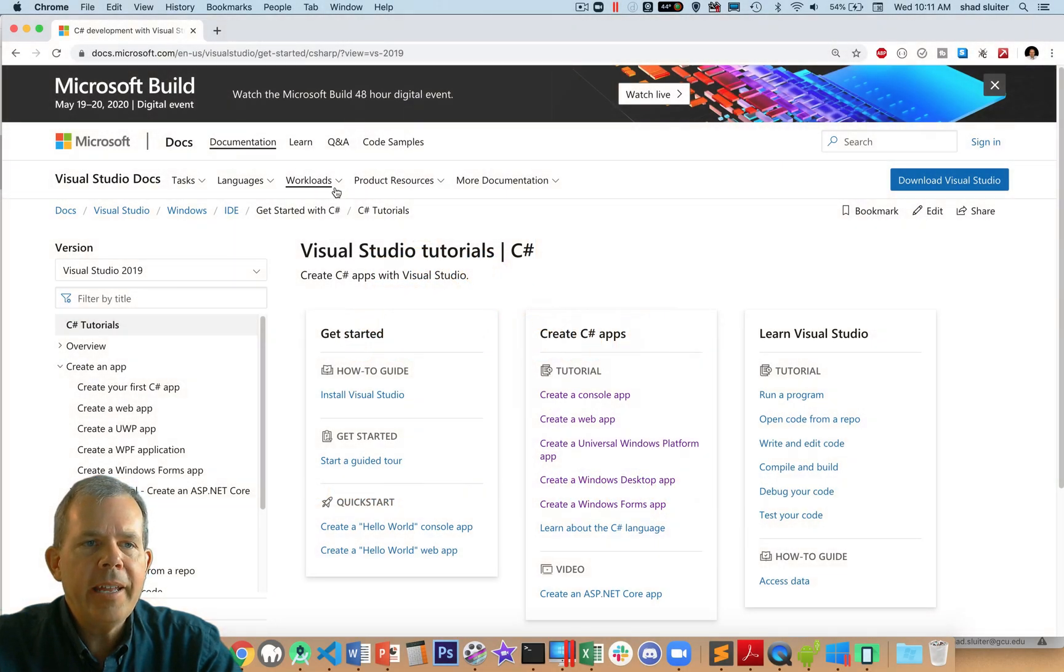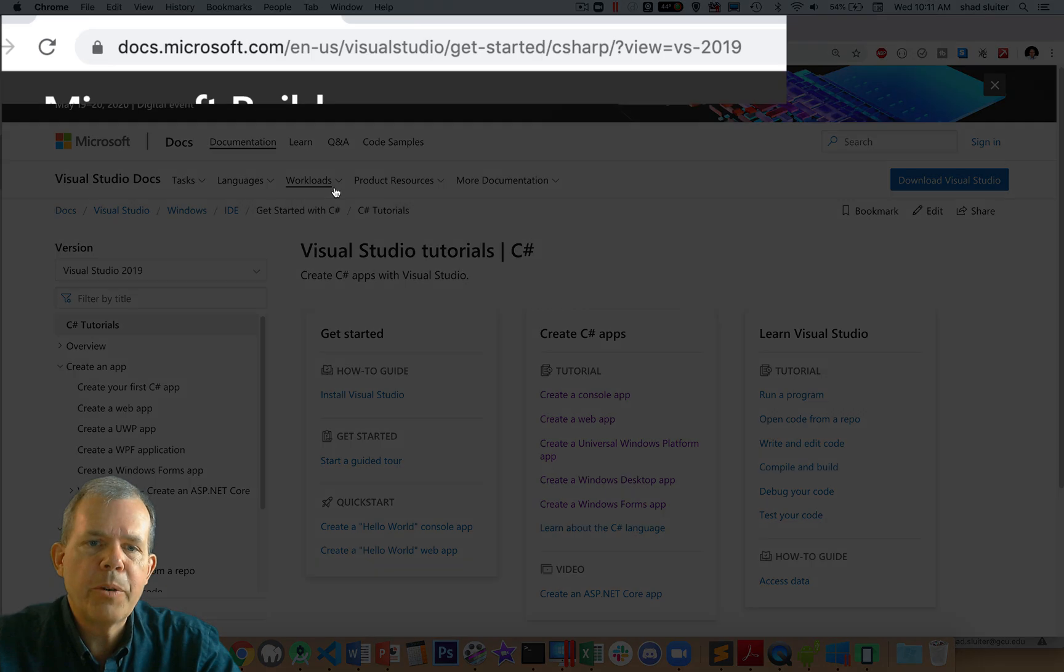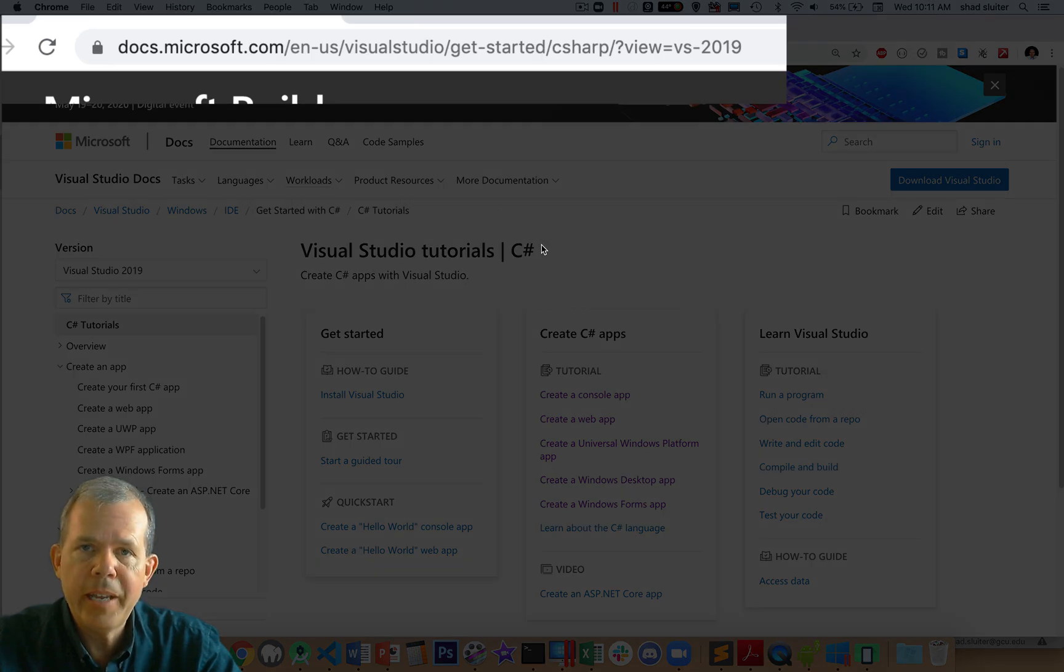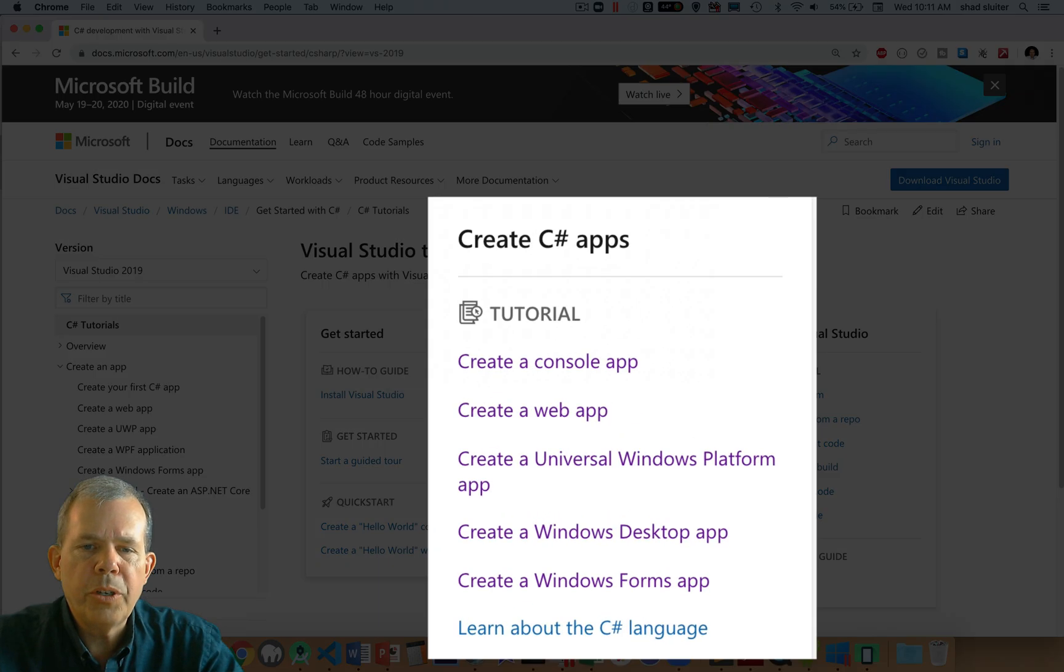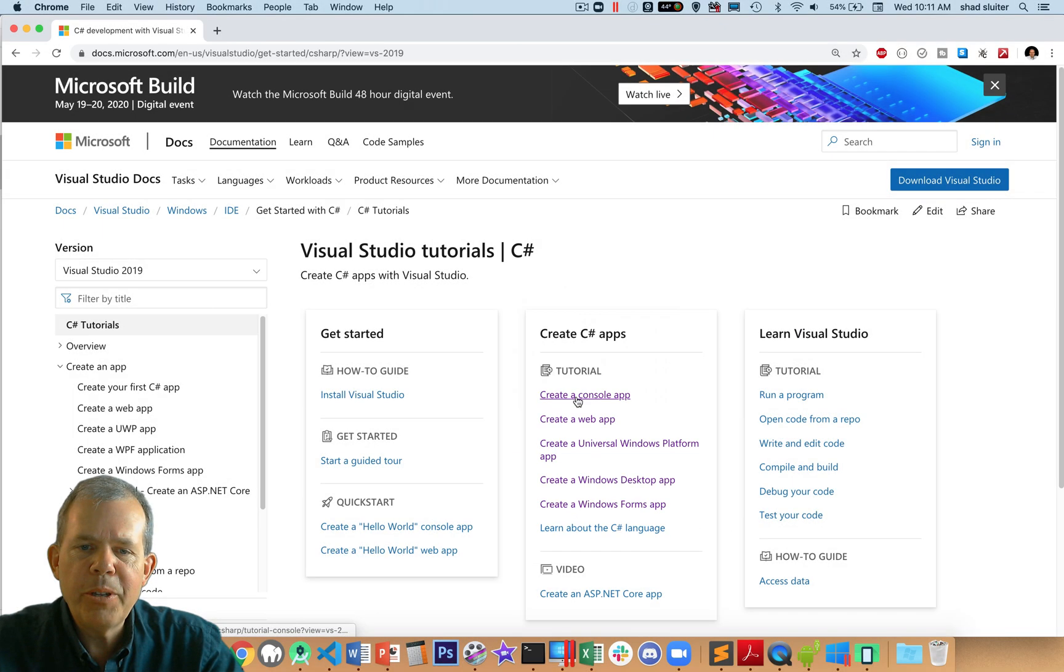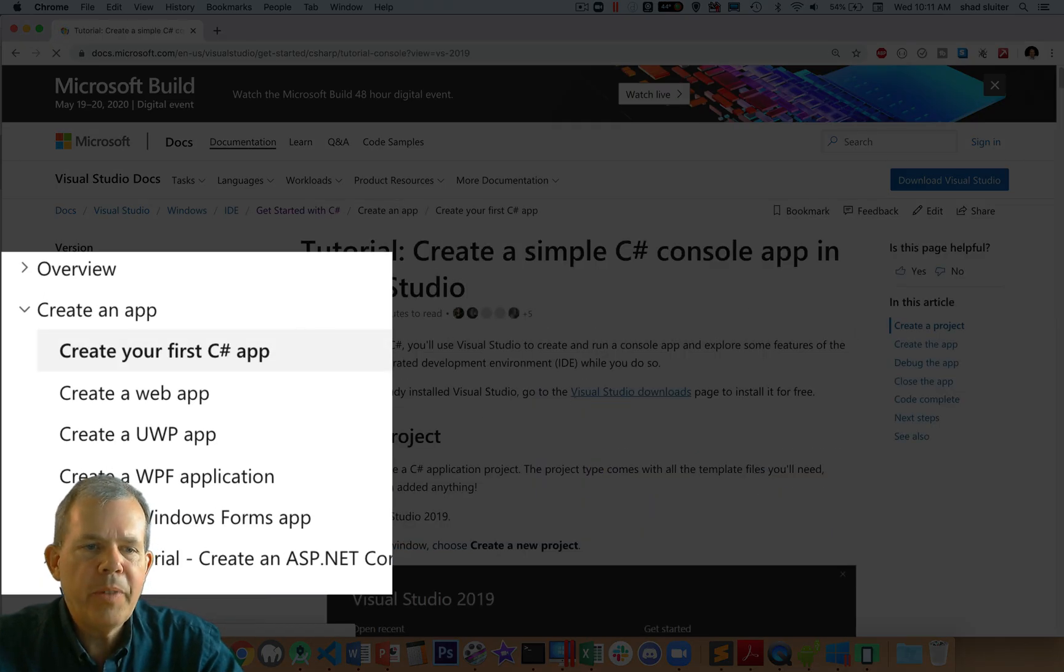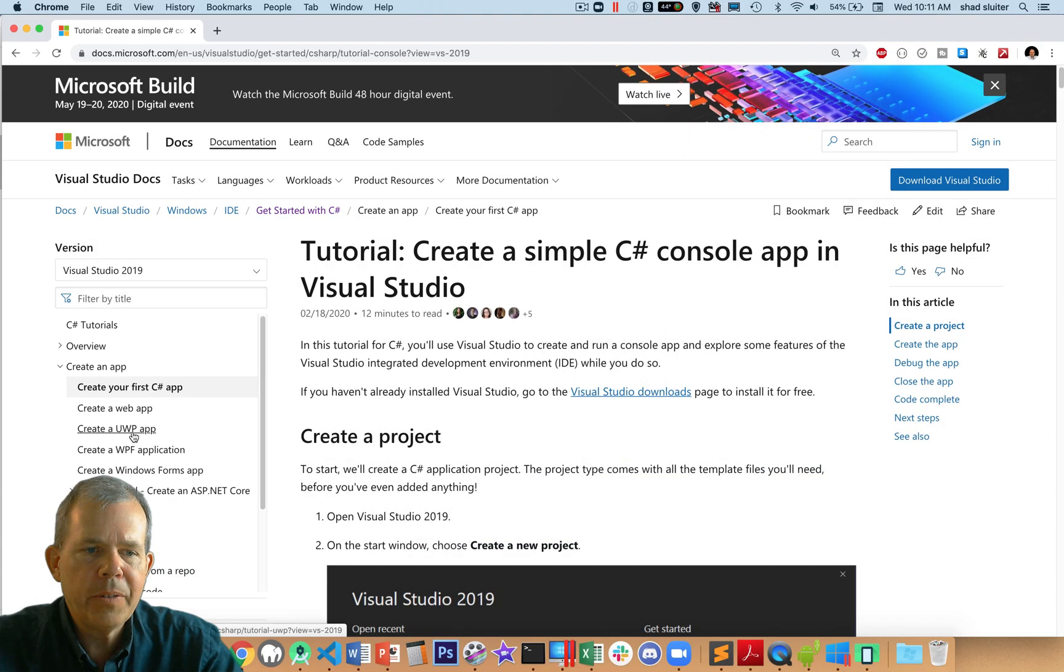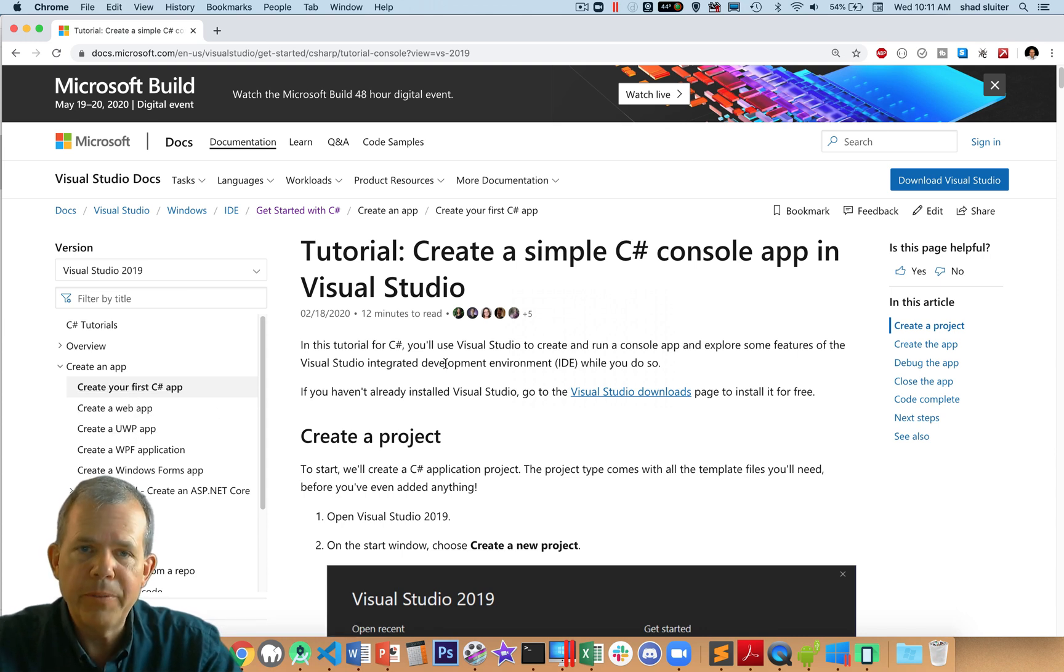Now I'm looking at a tutorial page from Microsoft. Microsoft is the inventor of C-Sharp and the maintainer of the language. We're going to look through this section called Create C-Sharp Apps, and I'm going to show you this section called Create a Console App. In a previous video I showed you the differences between these different apps, and now we're going to actually create one of them ourselves.